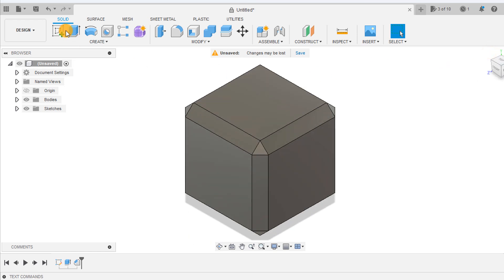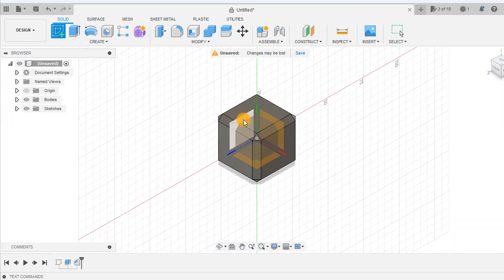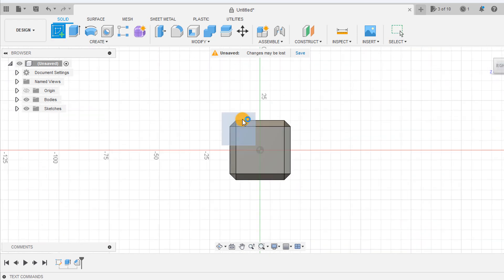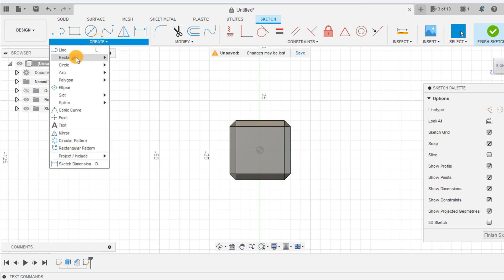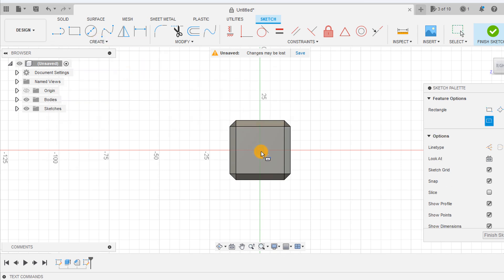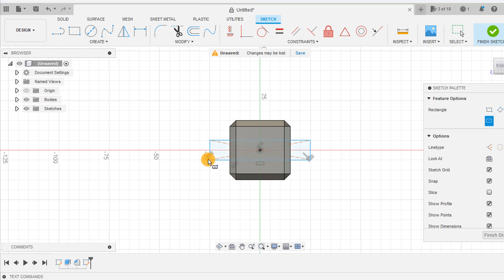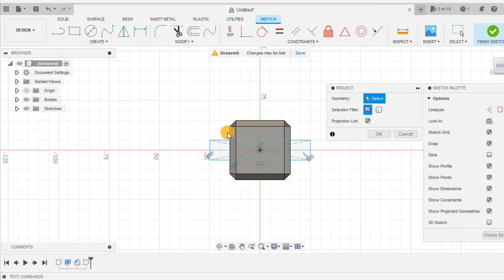Create a new sketch on an origin plane and draw a center point rectangle from the origin point. Press P for the project tool and highlight this edge to create a reference line.